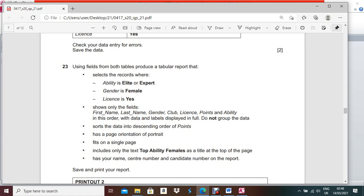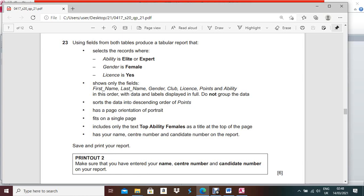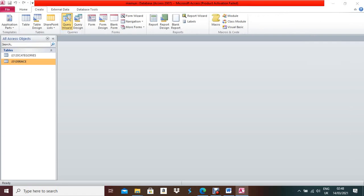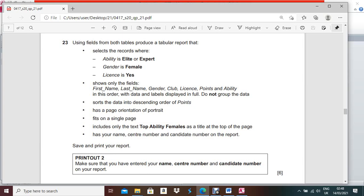Check your data entry for errors. Using fields from both tables, produce a table or report. They are asking to create a report. Before creating the report, you need to make a query. Look in the question paper for where it says 'show only the fields'. Make a query: go to Create, Query Wizard, Simple Query Wizard.